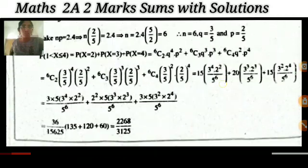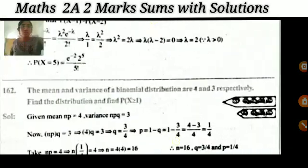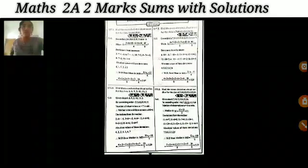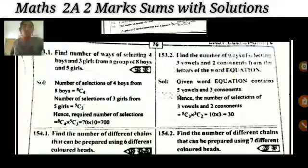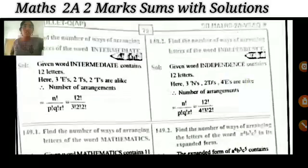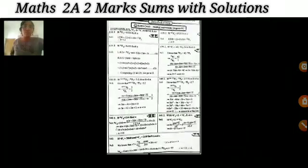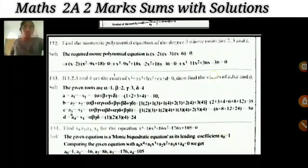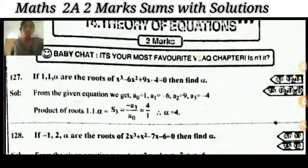On average, rain falls on 12 days in 30 days. These are the last questions. In the previous video I posted math questions from the first three topics, and in this video I posted math questions from the remaining topics. Practice all these questions without leaving anyone, and you will definitely be able to attempt the questions in the examination.